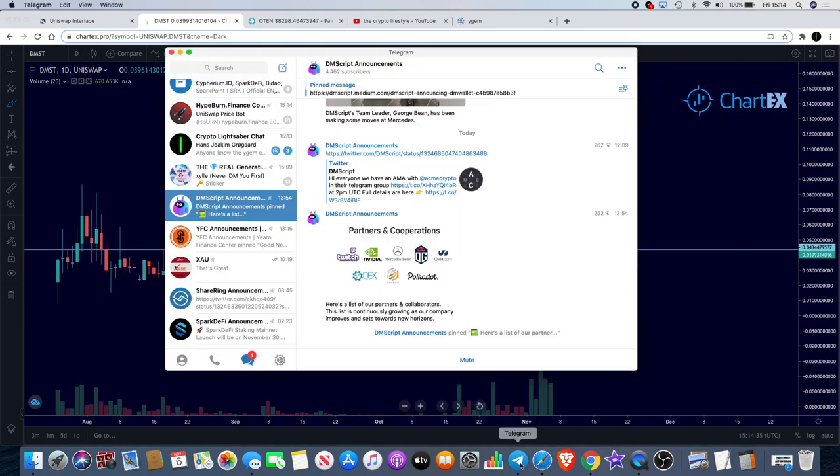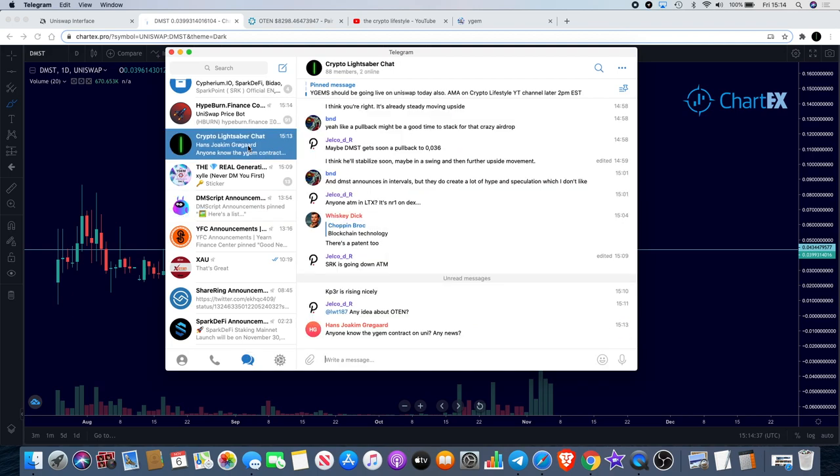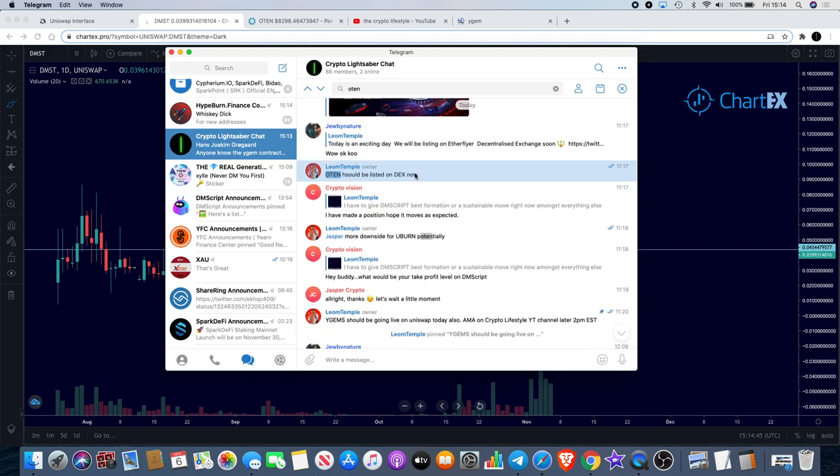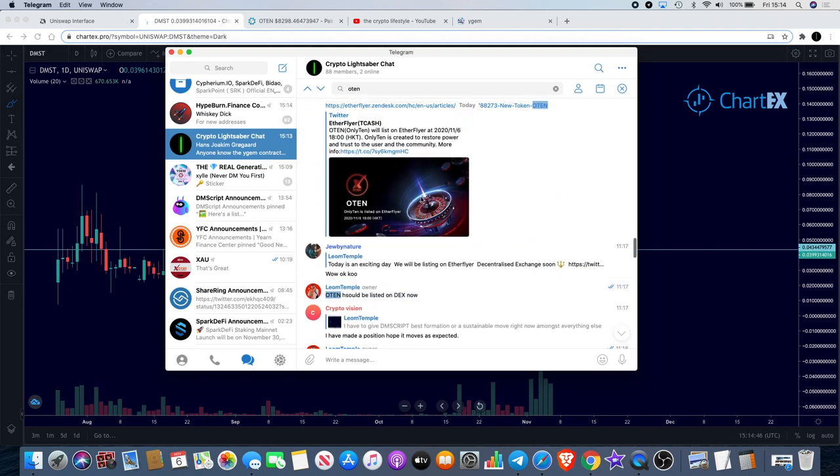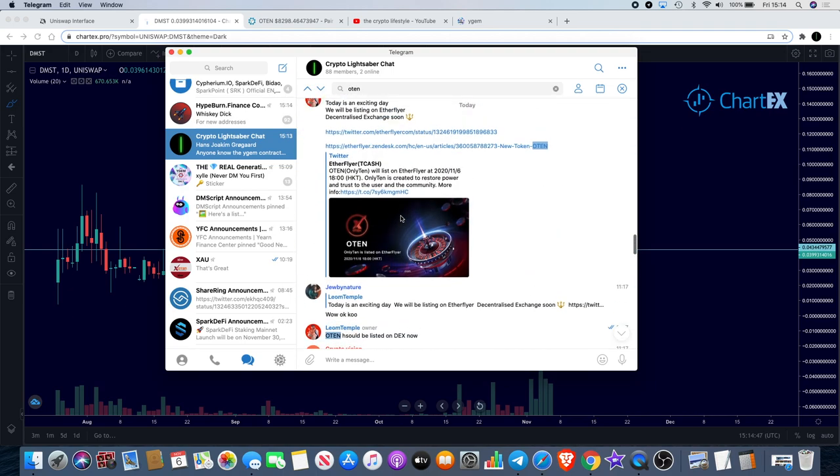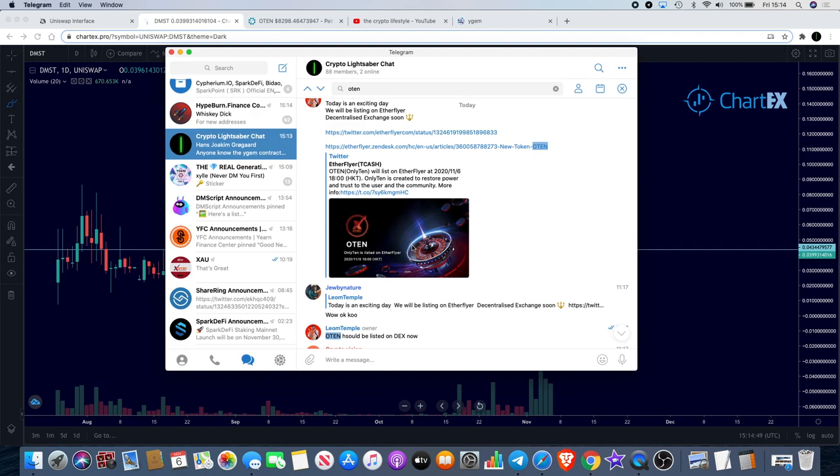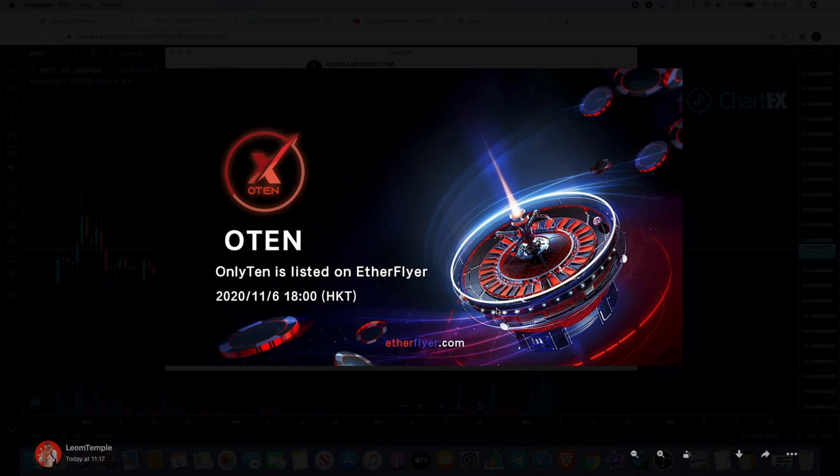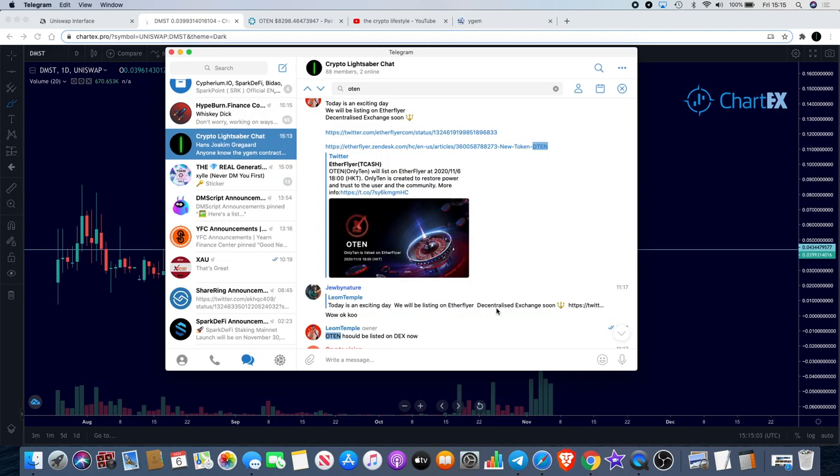Moving on to 010. I put an announcement in the group earlier to say that 010 should be now listed on EverFlyer T-Cash. Now listed on EverFlyer, November 6th 2020 at 6 PM Hong Kong time, so that should already be on. If you don't know what that is, go and check out the exchange. That could mean some more volume for 010.